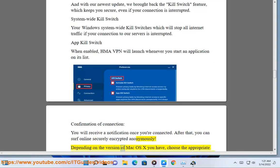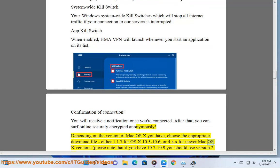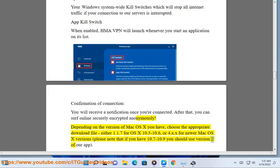Depending on the version of Mac OS X you have, choose the appropriate download file: either version 1.1.7 for OS X 10.5 to 10.6, or version 4.x.x for newer Mac OS X versions. Please note that if you have 10.7 to 10.9, you should use version 2 of our app.